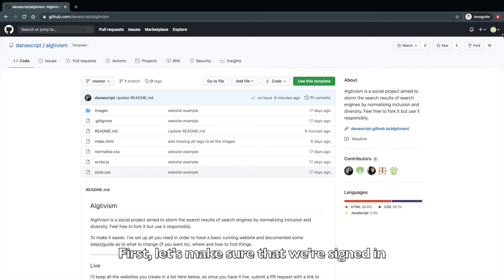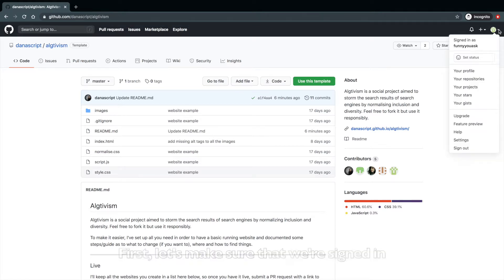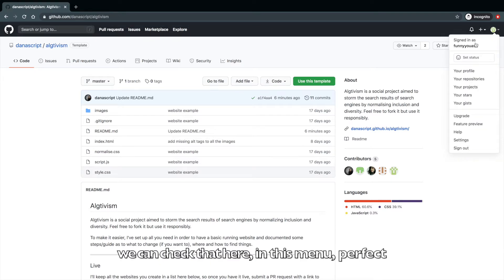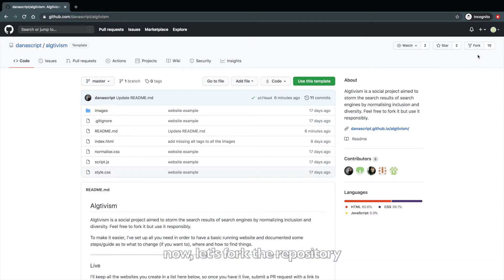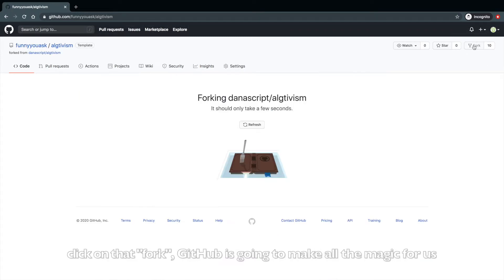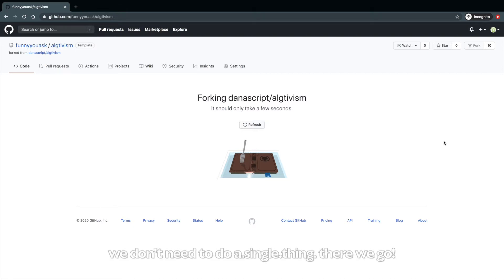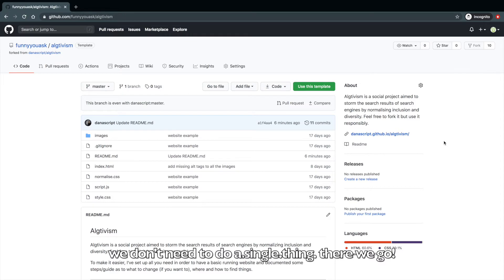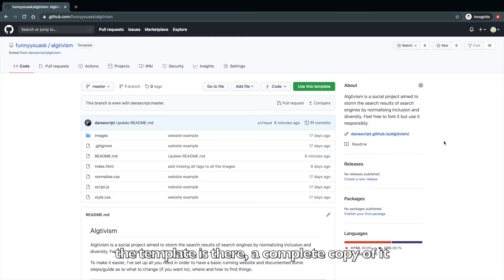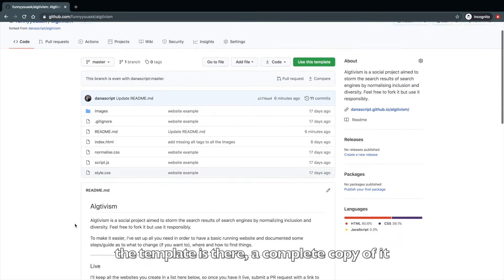First, let's make sure that we are signed in. We can check that here on this menu. Perfect. Now let's fork the repository. Click on that fork. GitHub is going to make all the magic for us. We don't need to do a single thing. There we go. The template is there. A complete copy of it.